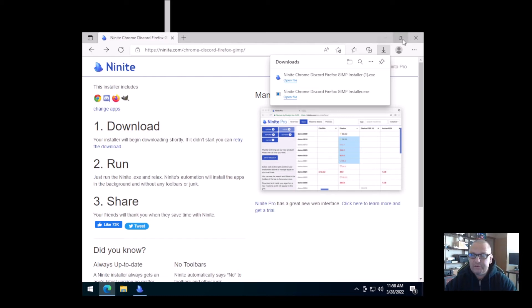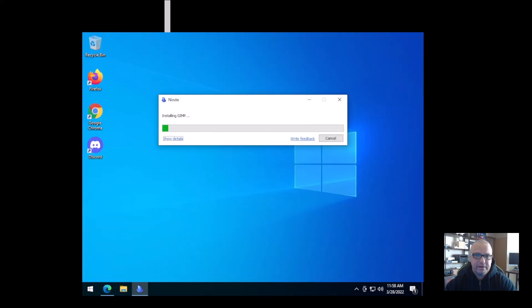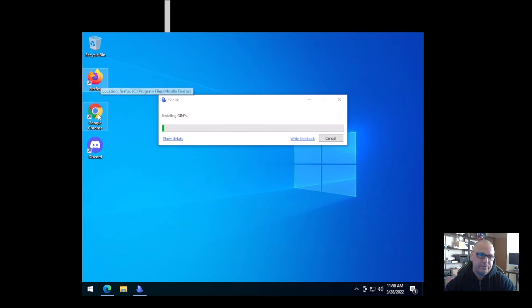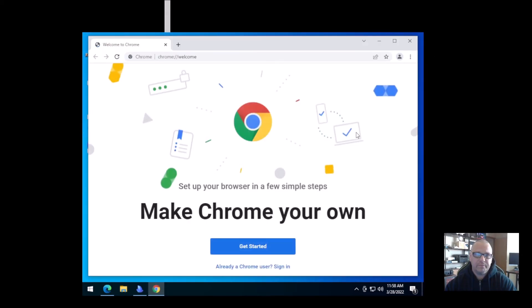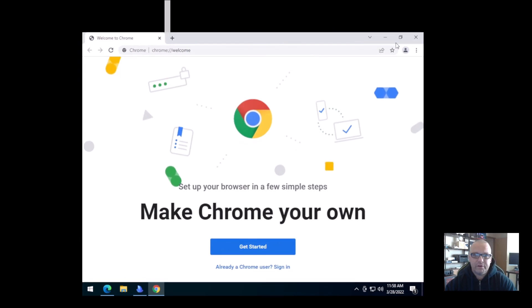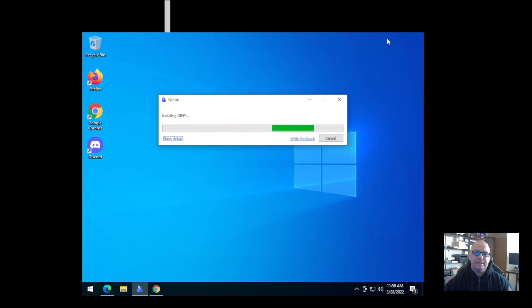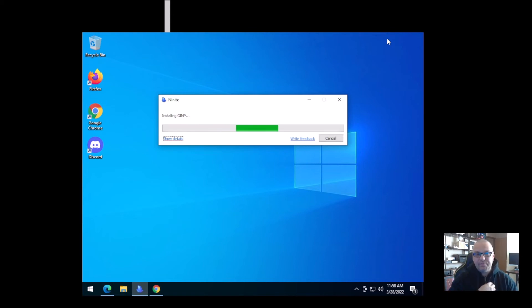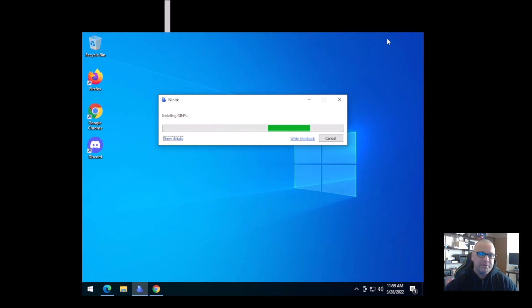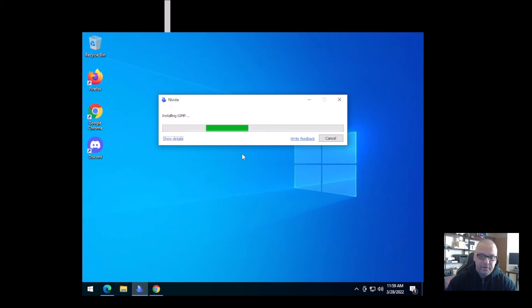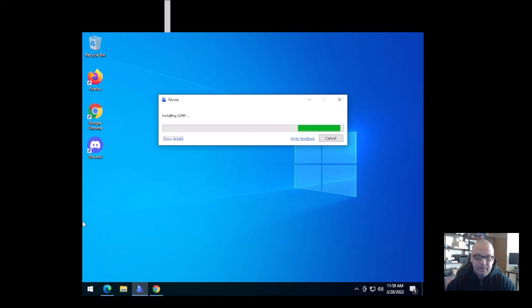So now that Ninite has done its thing, it's installing here. As you can see, it has already installed Firefox, already installed Chrome, already installed Discord. Let's go ahead and open up Chrome. As you can see, there's your Chrome browser. So all of that took us, aside from it downloading, maybe a minute to choose what we wanted and create the file. If you were going to go to each website individually, you'd still be going there. So this is just a nice, easy, free, convenient way to get a lot of your software in one location.